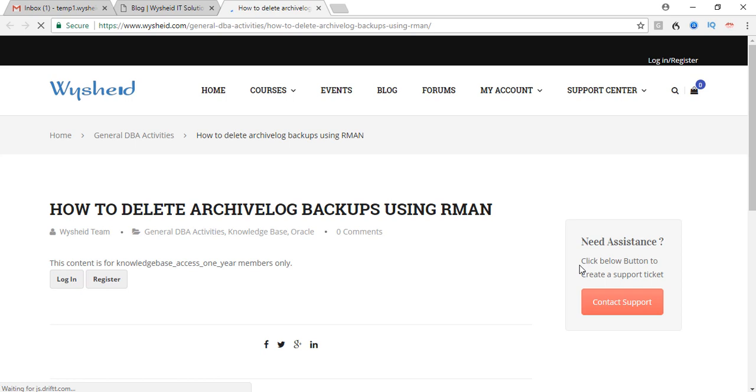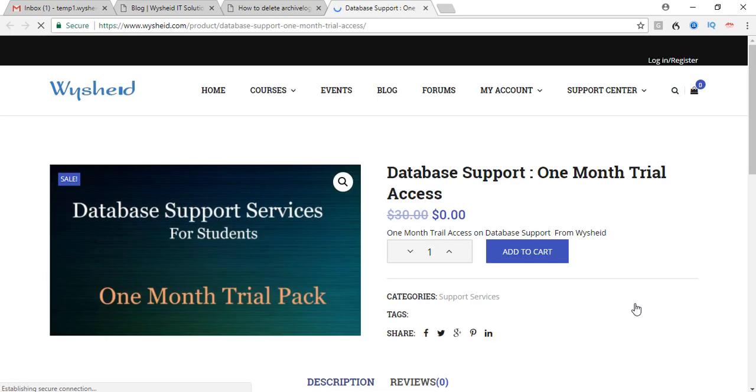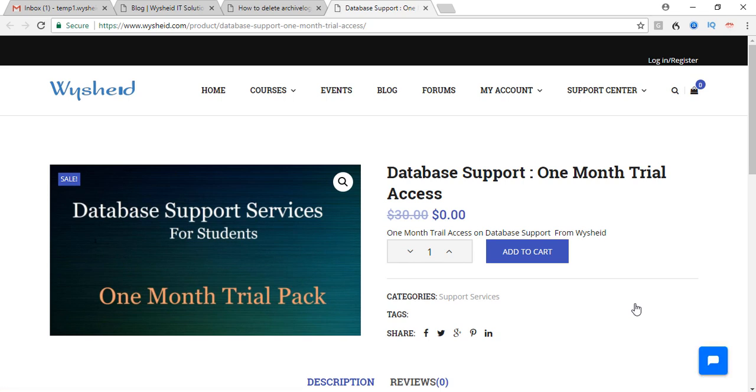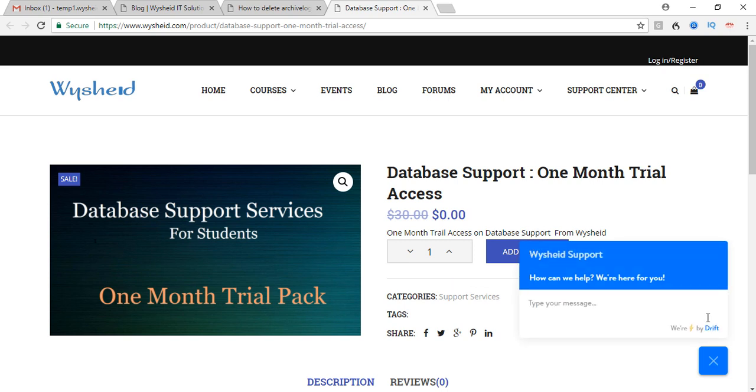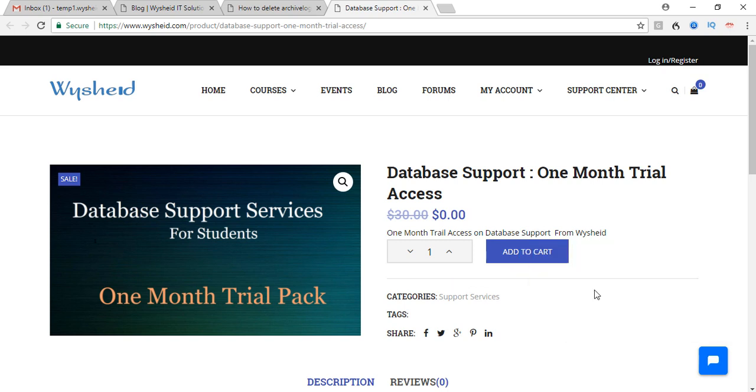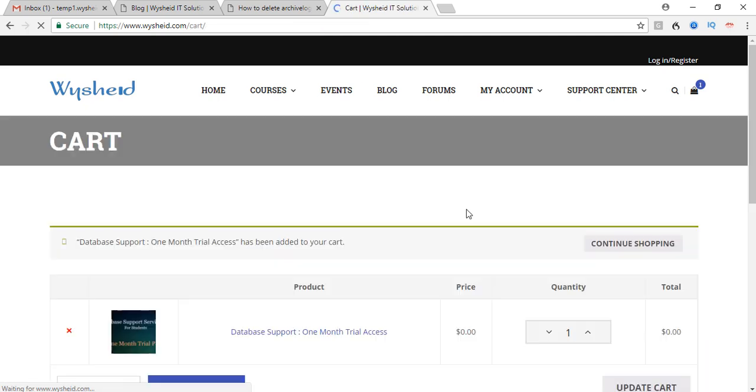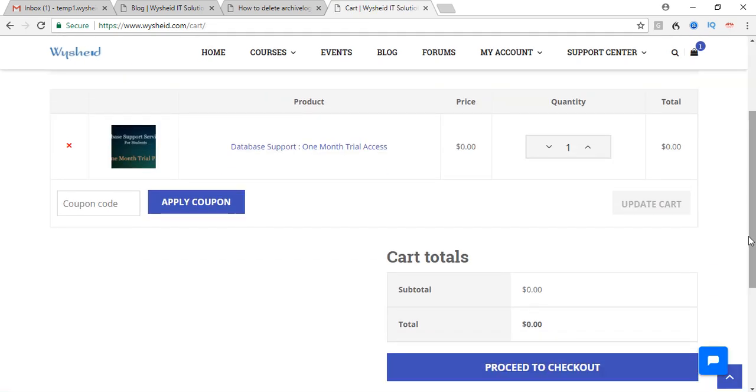You can see on the right hand side 'Need assistance?' Here you can click on the Contact Support. It will be taking you directly to the product page where you can enroll for a free trial for one month. So click on that link, click on Add to Cart. You can see that there is no amount charged here, and proceed with checkout.